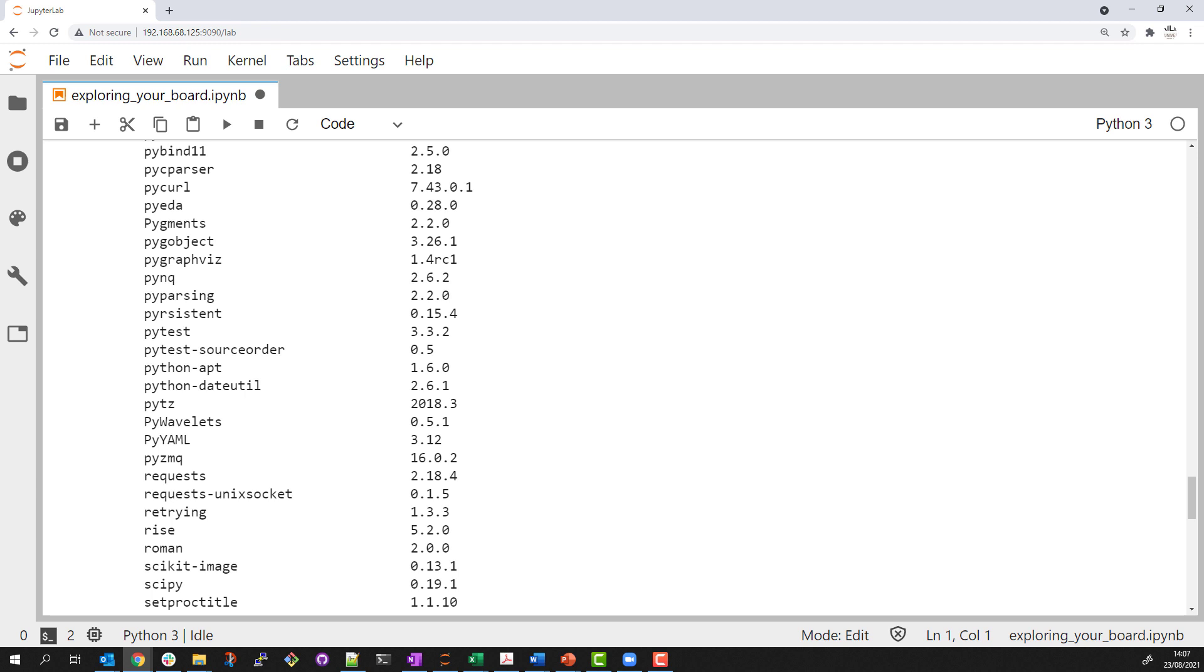This concludes the example which mainly showed how to call OS commands from a notebook and pass them to the OS shell. We also explored some information about the Python installation.